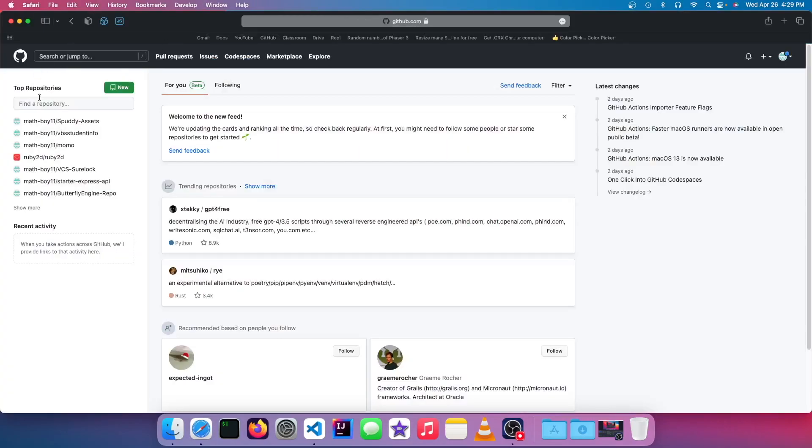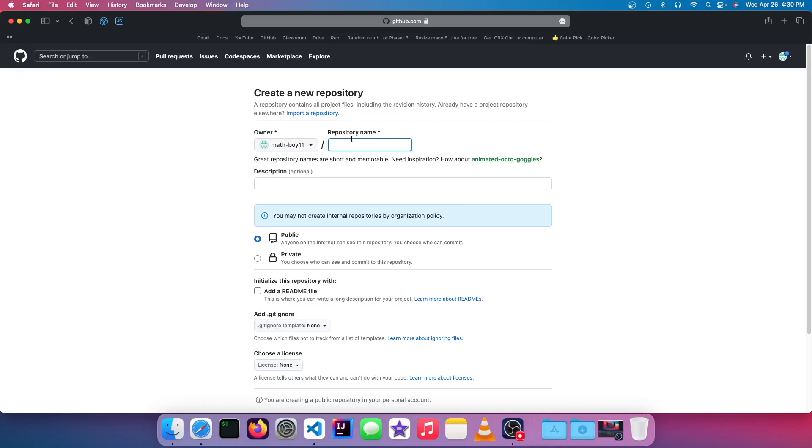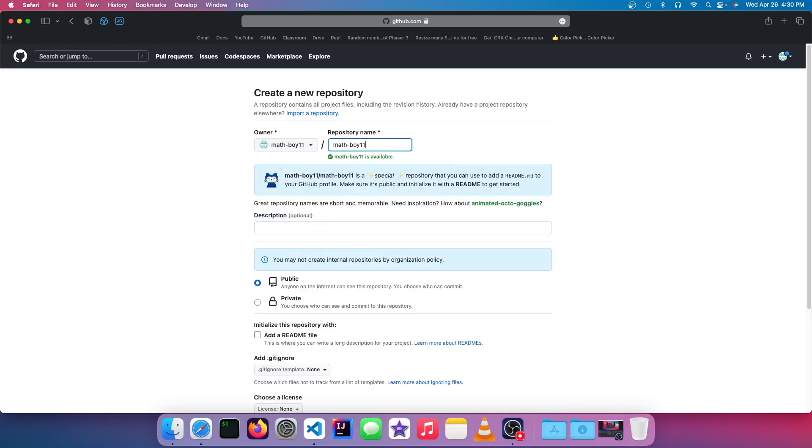So the first thing you want to do is to go make a new repository right over here. And for the repository name, this has to be something super specific. You can't just say, like, my website. In order for GitHub to recognize it as a GitHub Pages website, you need to call it your GitHub username .github.io.